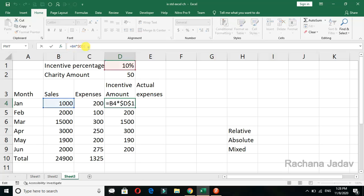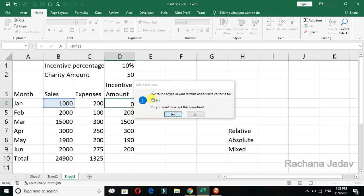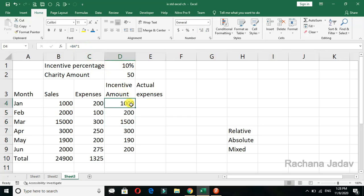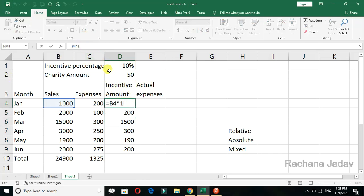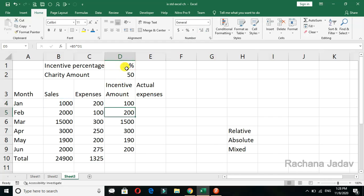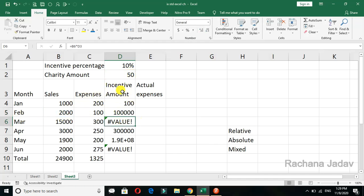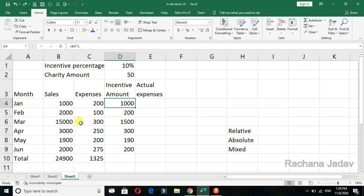Now let me show you what happens if I am not using the absolute reference — if I am not fixing that cell. See what it is doing: it is changing. Now there will be no output, because it is not taking the percentage cell — it is doing a multiplication of 2050 instead. And here there is a value error, because it is not referencing that cell correctly. So this way you have to keep absolute reference in mind.